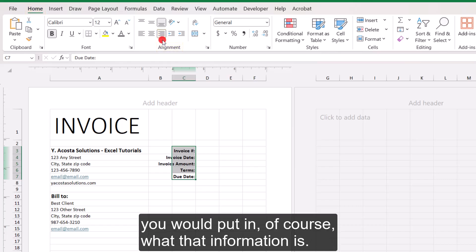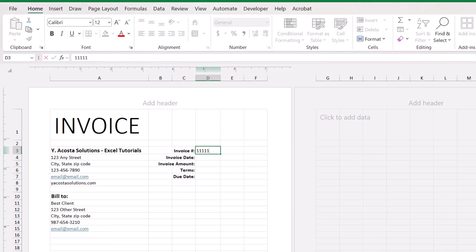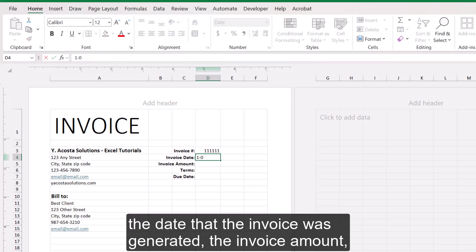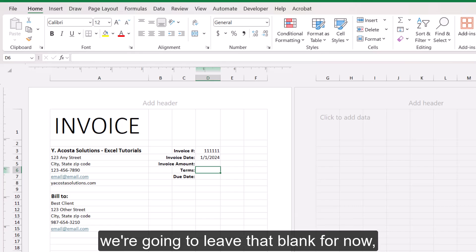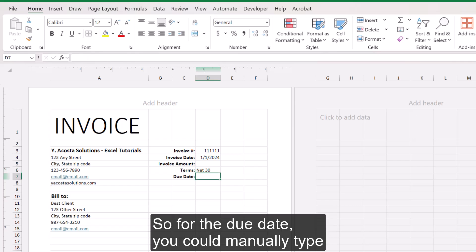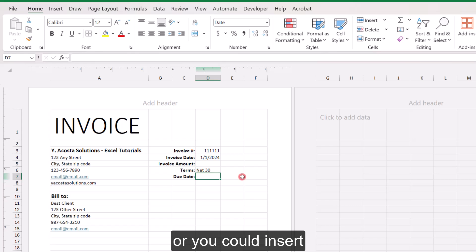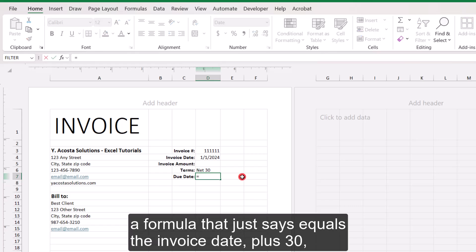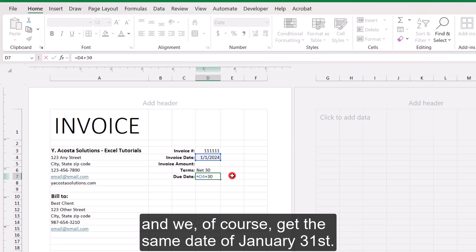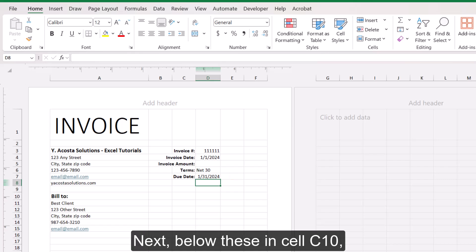And you can find that in your home tab in the alignment section. And just to the right of that, you would put in what that information is. So you would put in your invoice number, the date that the invoice was generated, the invoice amount. We're going to leave that blank for now. The terms, and I'm going to use a net 30 for this example. So for the due date, you could manually type the due date, which is 1-31-2024, or you could insert a formula that just says equals the invoice date plus 30, and we get the same date of January 31st.